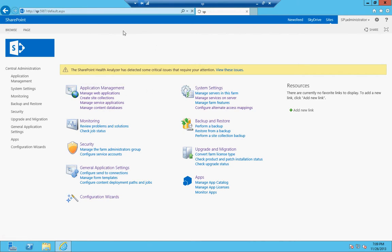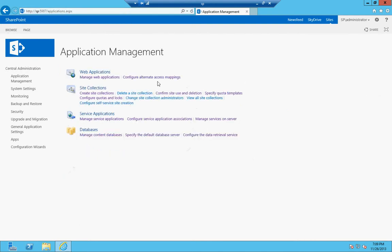So anything I refer to here will be specific to those videos, but if you've got a system already set up or you have a test or a dev environment, you'll be all right. So under Application Management,